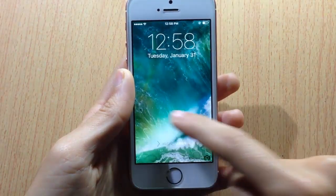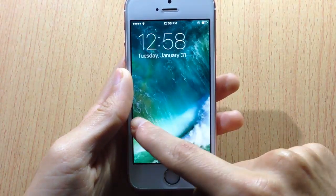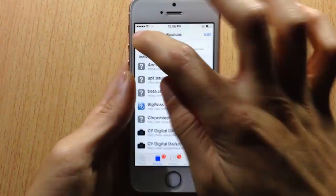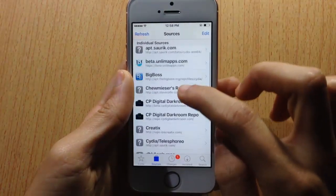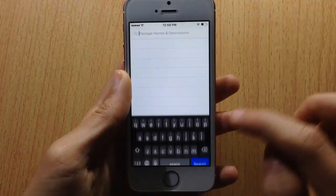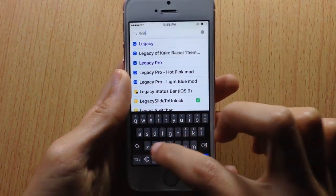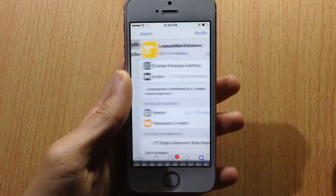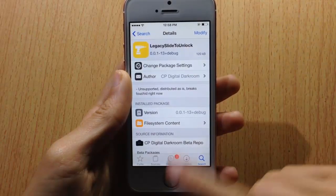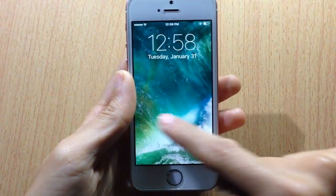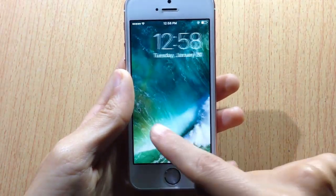To get this tweak, head over to Cydia and add this repo — I will have the link down in the description below. Once you've done that, go to search and search for 'Legacy Slide to Unlock.' Install it, give it some time, then it will respring and you will see the old feature on your lock screen.